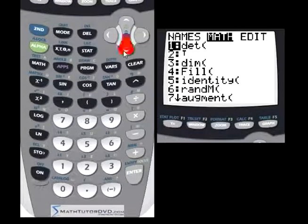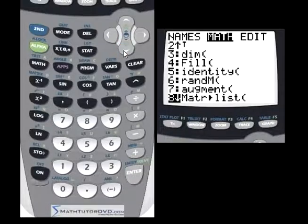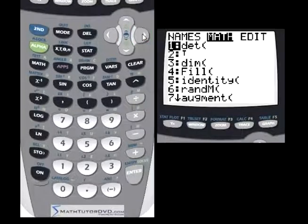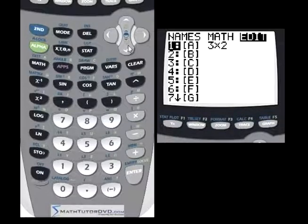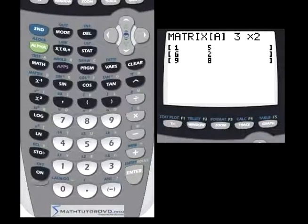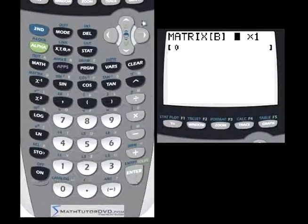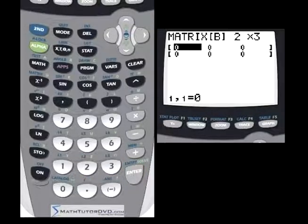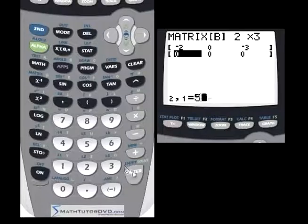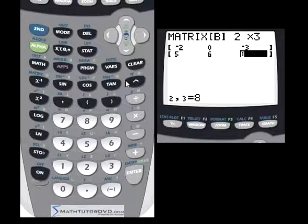Let's go and put another matrix in here — matrix B. We're going to edit a matrix, so we're in the edit menu. Let's hit B and instead of a three by two, let's make this one two by three — you'll see why in a second. We can just type in anything here: negative two, zero, negative three, five, six, eight. So we've got our matrix B.